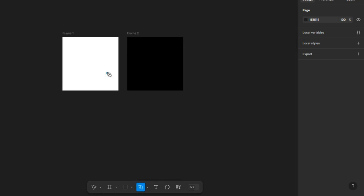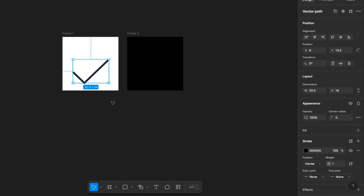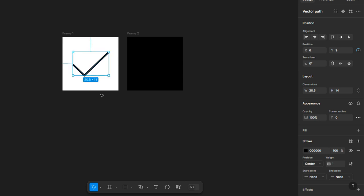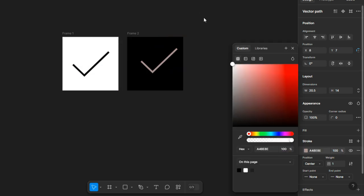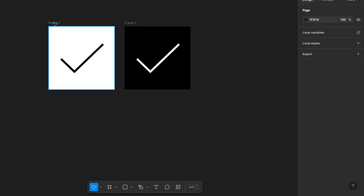We're going to make something simple just to explain how you can do it. We're going to make something just like that, then center it in there — center, center. We can copy and paste this one here, and we're going to change this to the light, or to the white. Now we have our favicon ready to export.